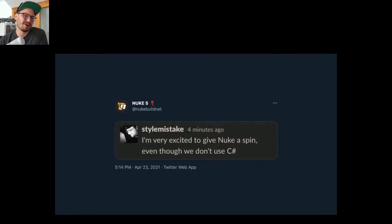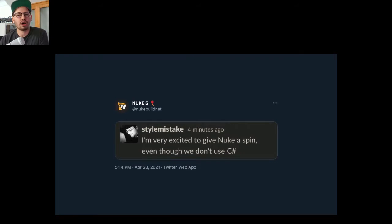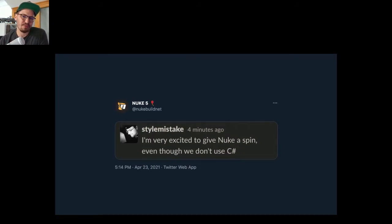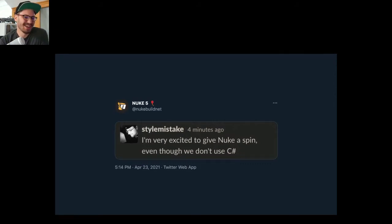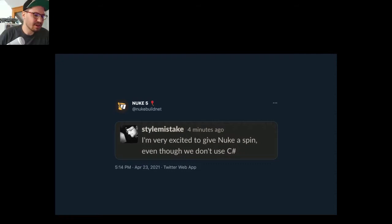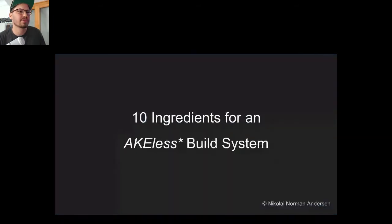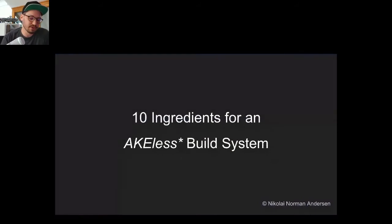If you're in the chat, let me know what particular build system you're using, or from which ecosystem you're watching. Let's continue — I also have a subtitle for this talk: '10 Ingredients for an Agile Build System.' We'll look at around 10 ingredients.